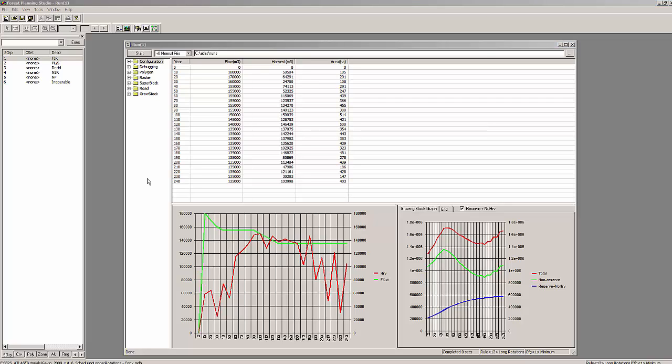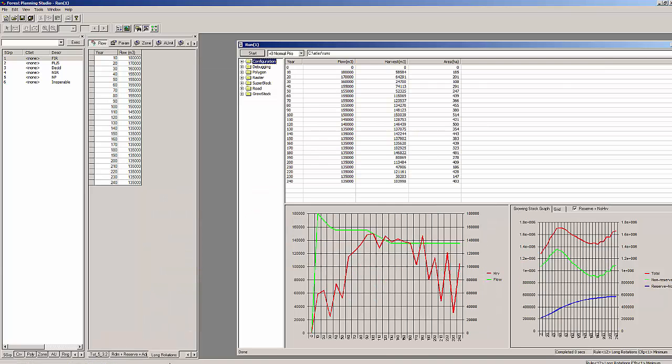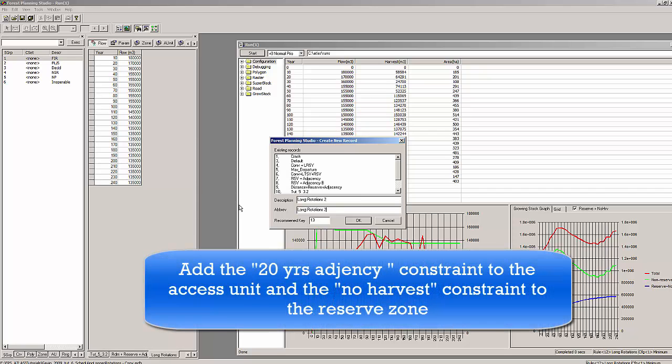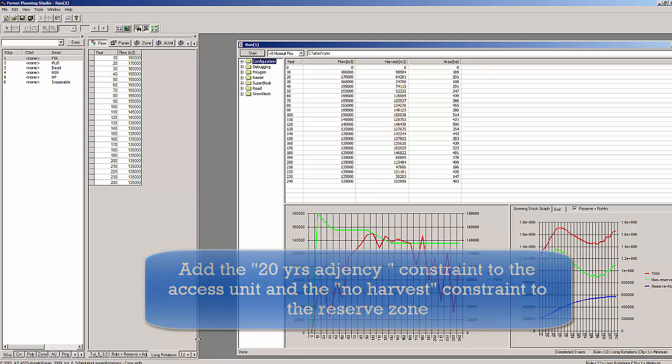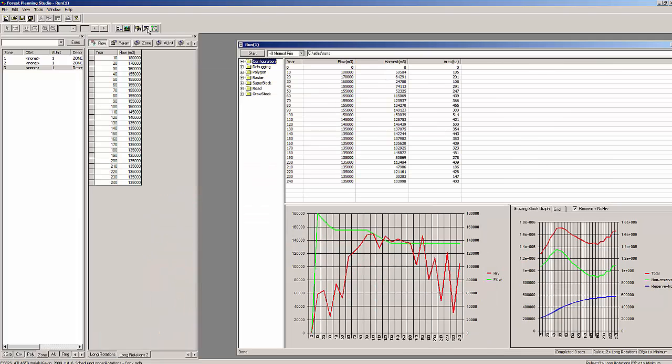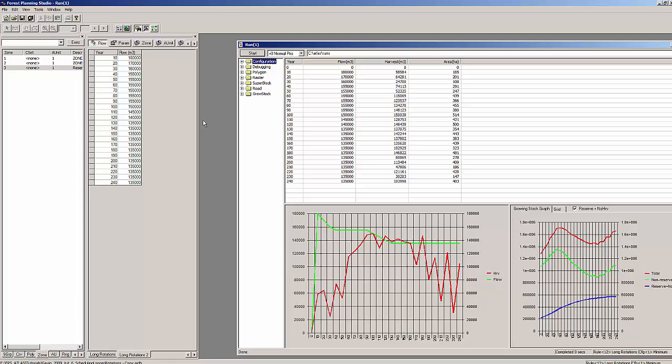Create a new ruleset called long rotations 2. Now within your new ruleset long rotations 2 try to find harvest flow targets that would smooth out the large peaks and valleys that we got from our first run. Your successful harvest flow targets will have a lower harvest level in the first 50 years than in the remaining periods. Watch your growing stock to see if long-term harvests can be increased or if they need to be decreased.